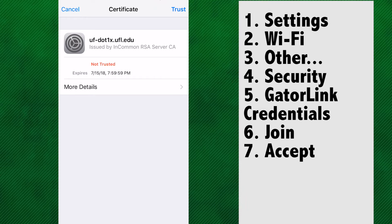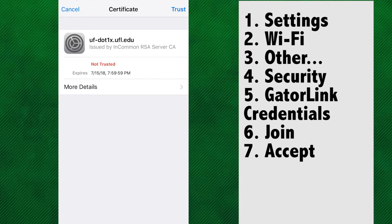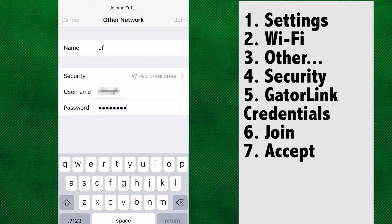You may be asked to accept the certificate. If so, click Accept or Trust and Continue.